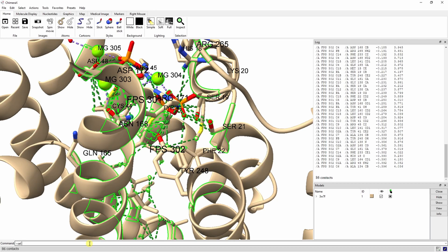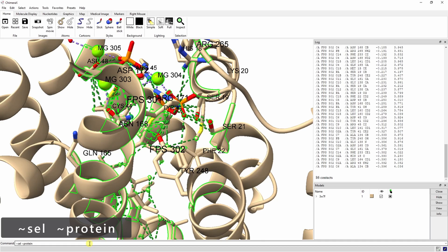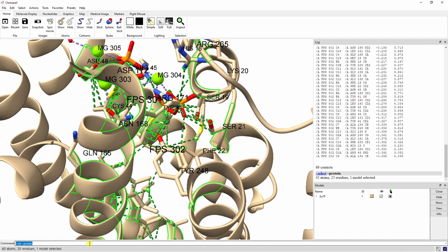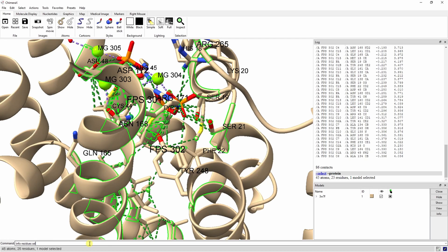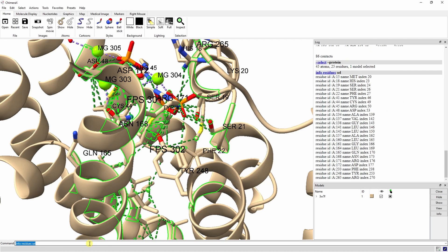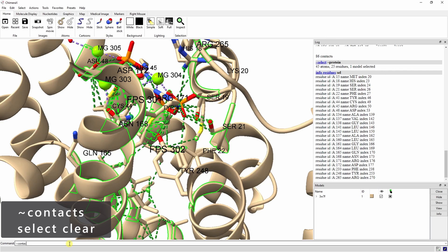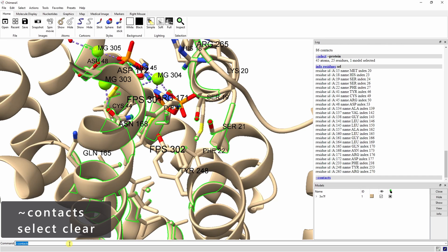Let's deselect everything that isn't a protein with the tilde sel tilde protein command. Now list the selected residues in the log with the Info Residues Sel command. We can see that the serine and tyrosine are still on our list. Let's clean this up for the next step by removing the contact pseudobonds and clearing the selection.